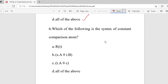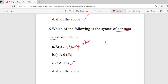Question 6: Which of the following is the syntax of constant comparison atom? Options are R(T), S.A θ T.B, T.A θ C, or all of the above. The right answer is option C — T.A θ C — because they are asking the syntax of constant comparison atom only. R(T) is the example for range atom, and S.A θ T.B is comparison atom.